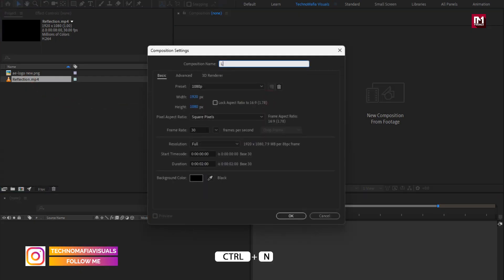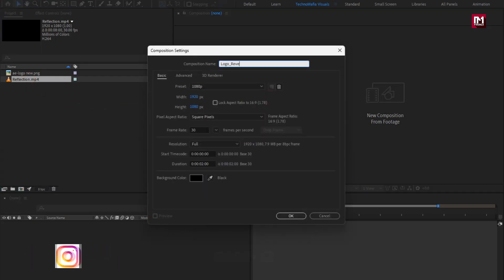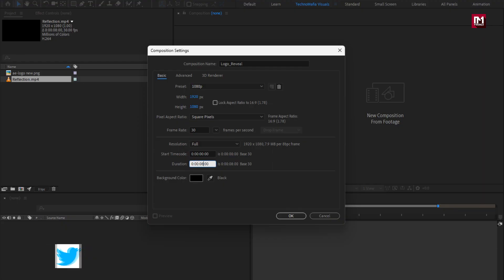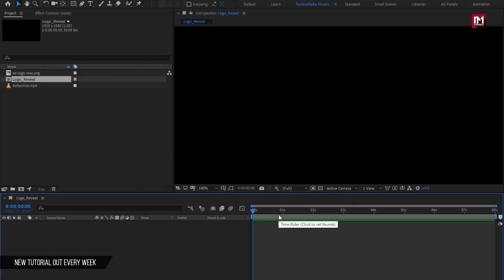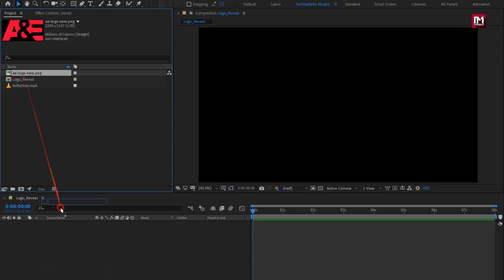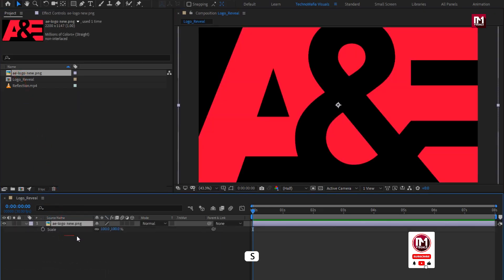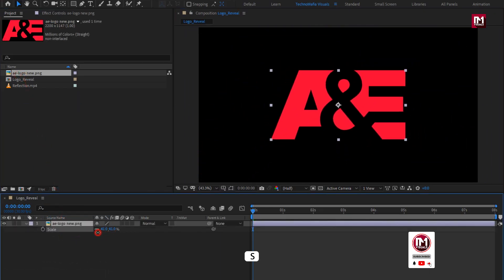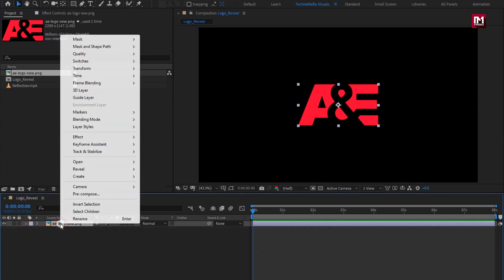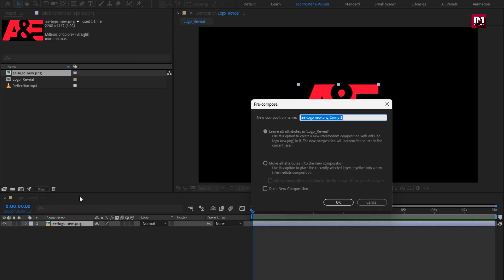Create a new composition and name it as 'logo reveal'. For this composition I will set the time duration to 8 seconds. Now let's add the logo to the timeline and scale your logo if needed. Now let's pre-compose it and name it as 'logo'.